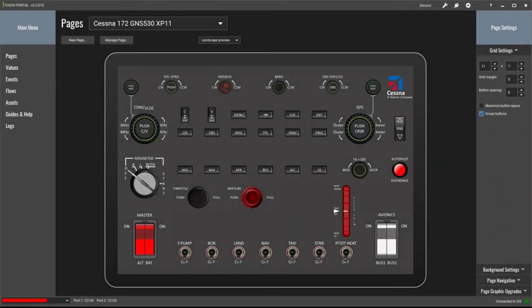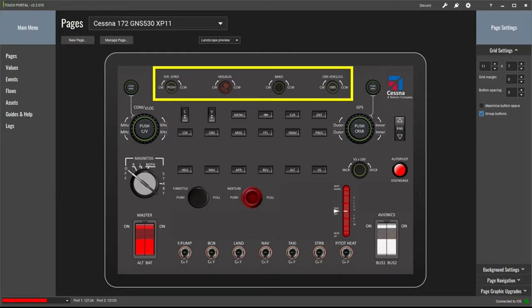This is the custom button page I've created in my Touch Portal desktop application and we'll have a quick tour around the page. Top right is the Cessna Textron logo button which takes you back to the main Touch Portal home page when operating from your iPad — it has a single press and release logic. The four rotary knobs at top center are for the directional gyro and heading bug, the barometric pressure setting for the altimeter, and the VOR1 OBS receiver. Each consists of two buttons — one commanding a clockwise movement and the other counterclockwise — programmed with a press and hold logic.